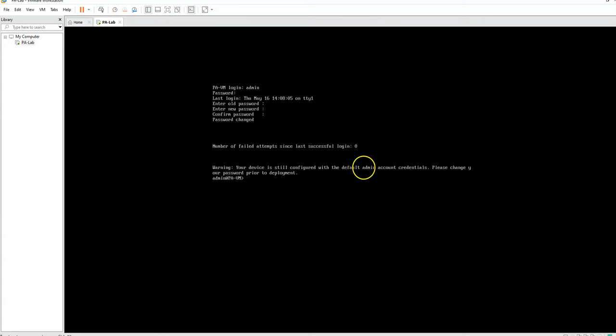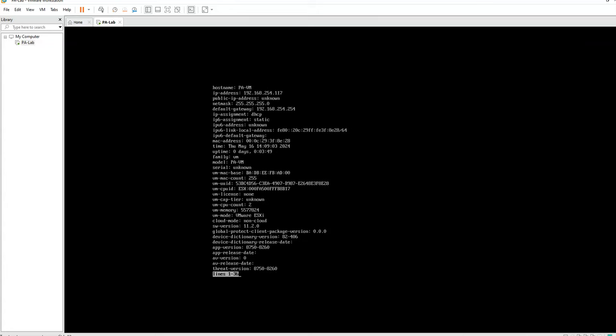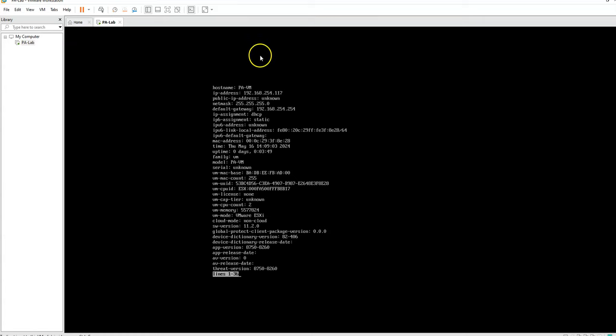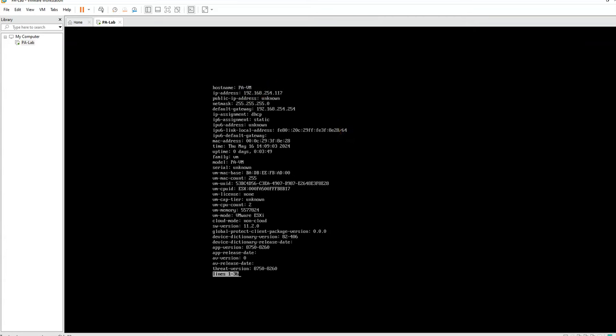Okay, let's go ahead and type show system info. So this is going to give us our IP information, subnet information. We're going to just make note of this IP right here, 192.168.254.117.